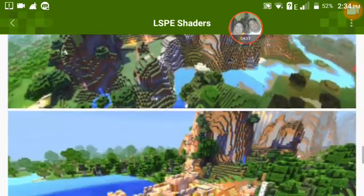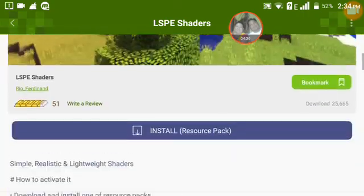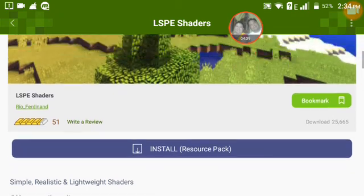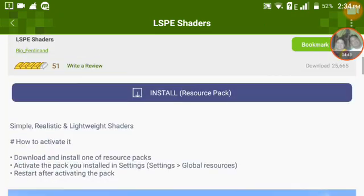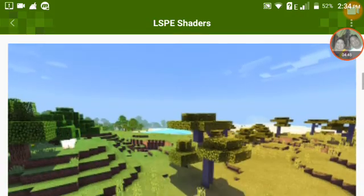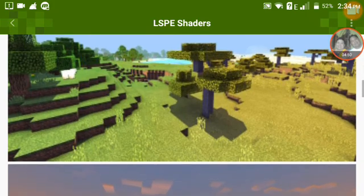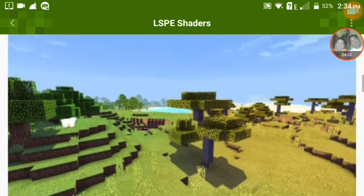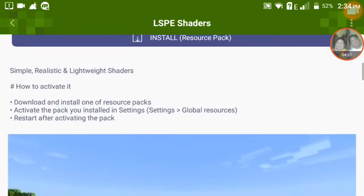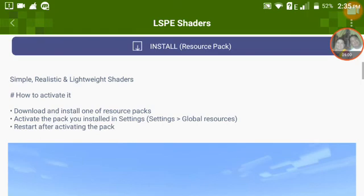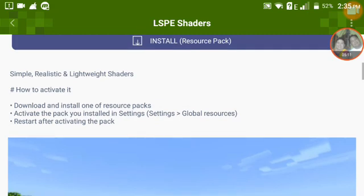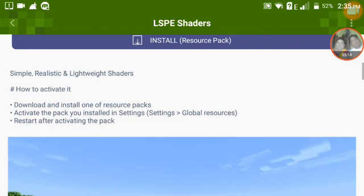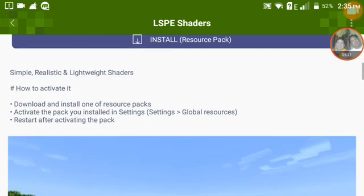I downloaded it and there you go. To activate it, download and install one of the shaders, then go to Settings, then Global Resources, and activate the pack. Restart after activating. It gives you simple, realistic, and lightweight shaders.